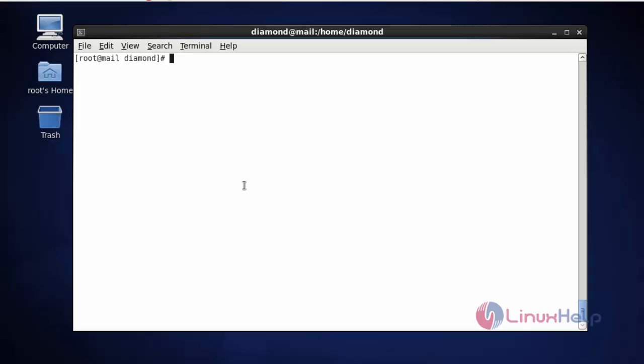Now the first step is to switch into the Zimbra user. Type su -zimbra and press enter. Now I have switched into the Zimbra user.